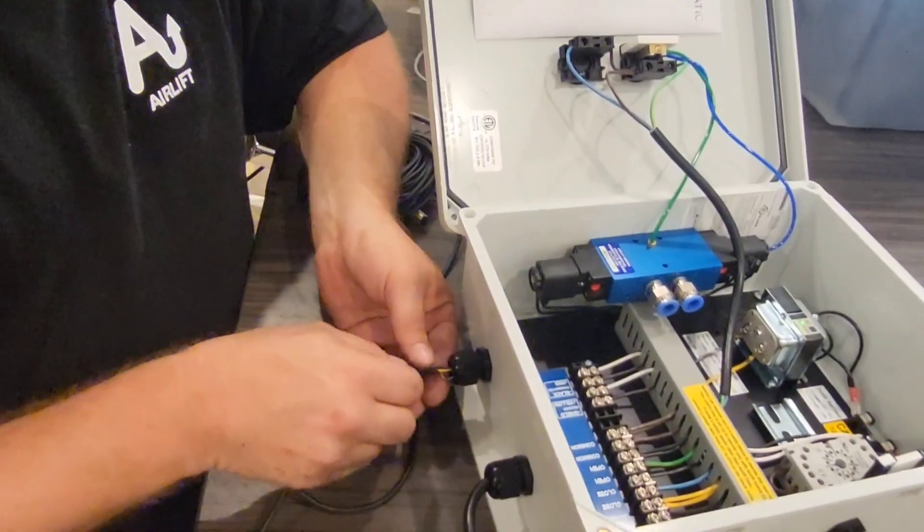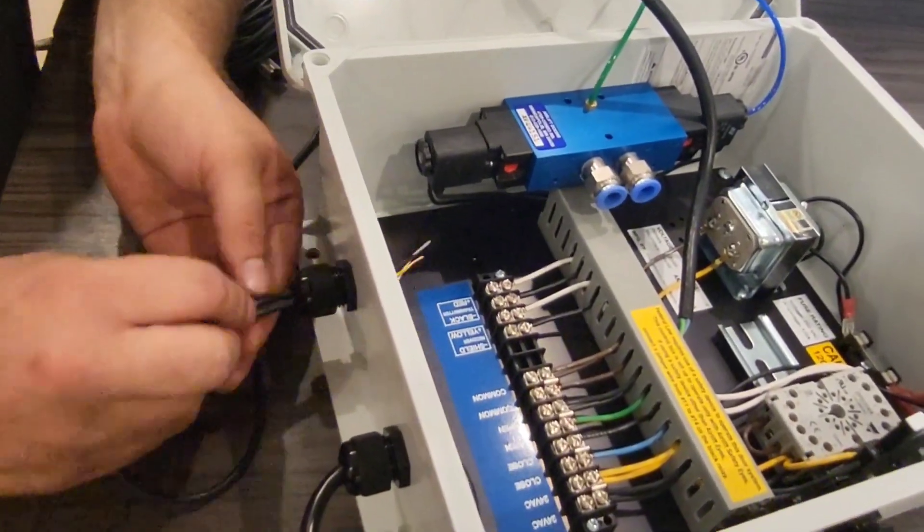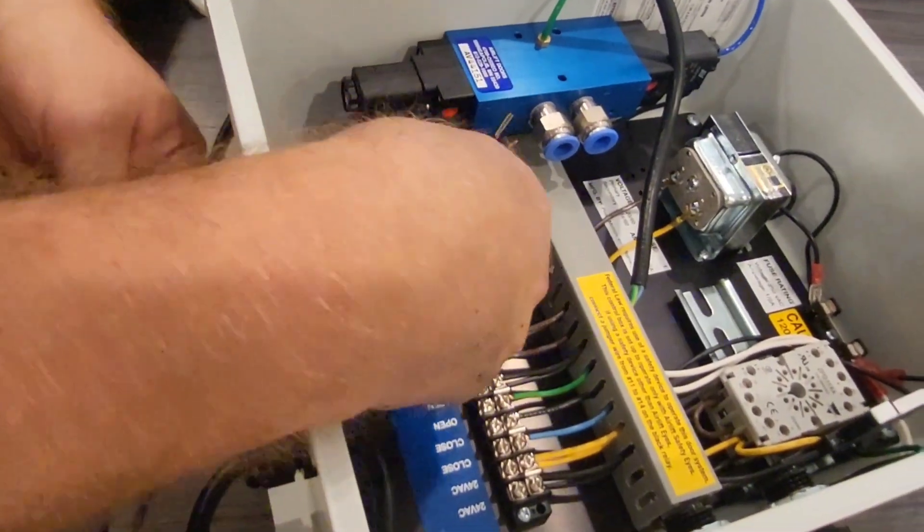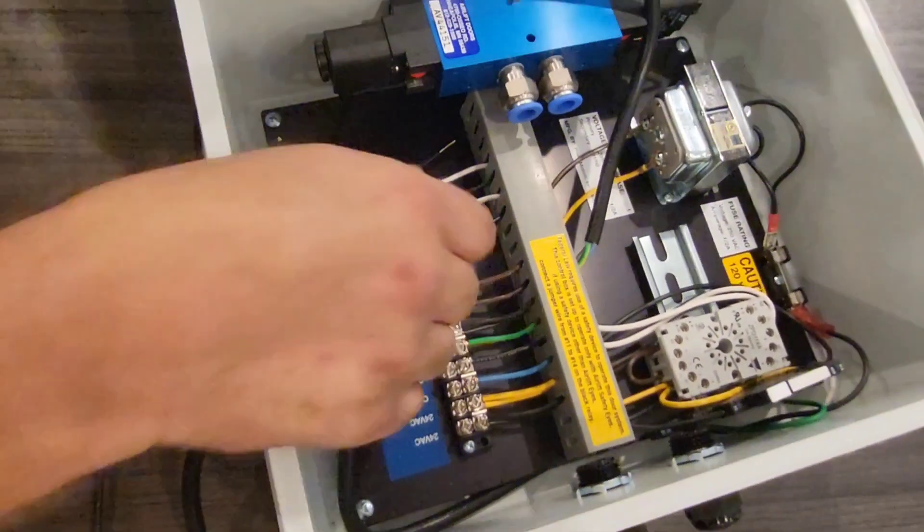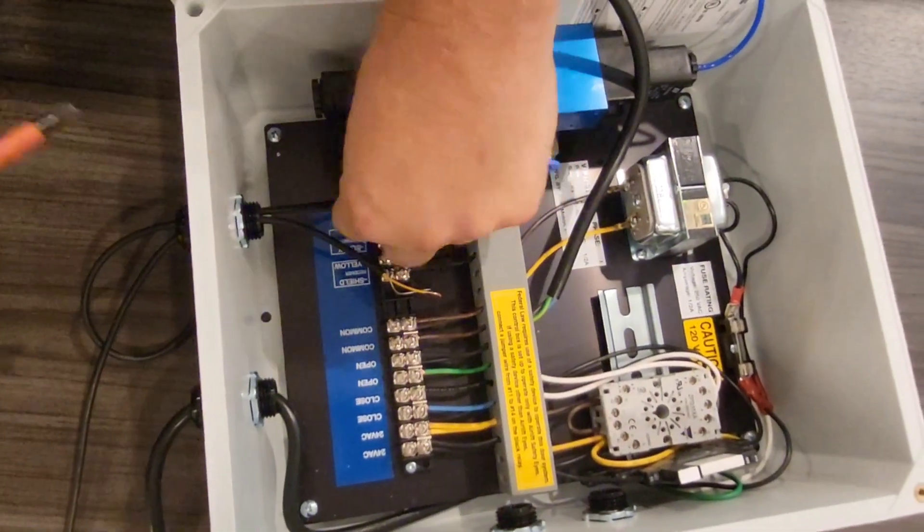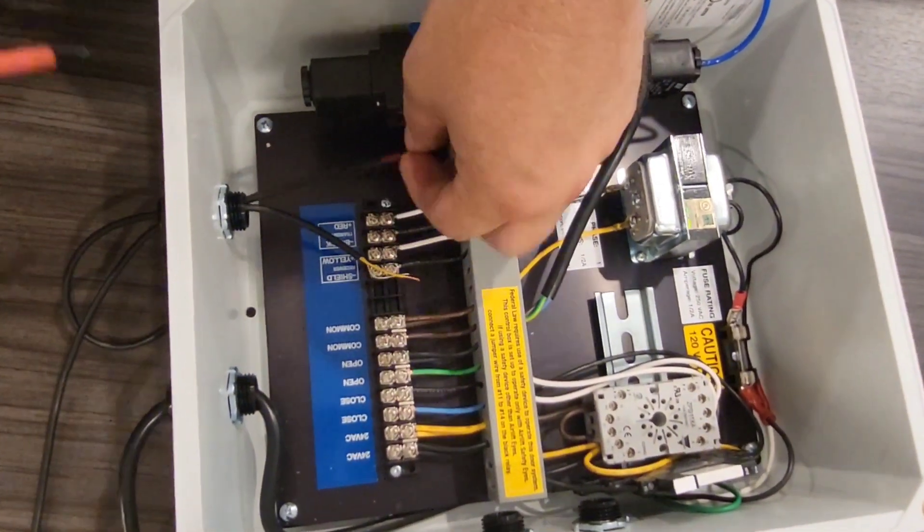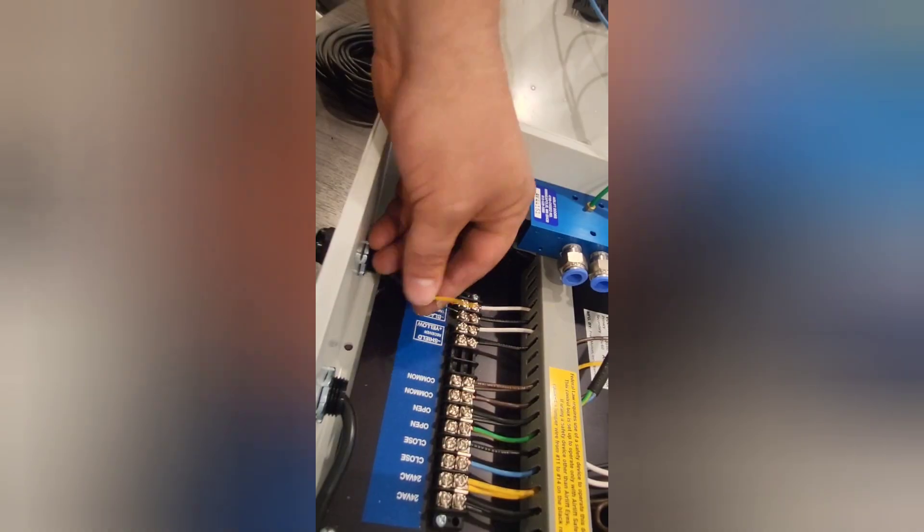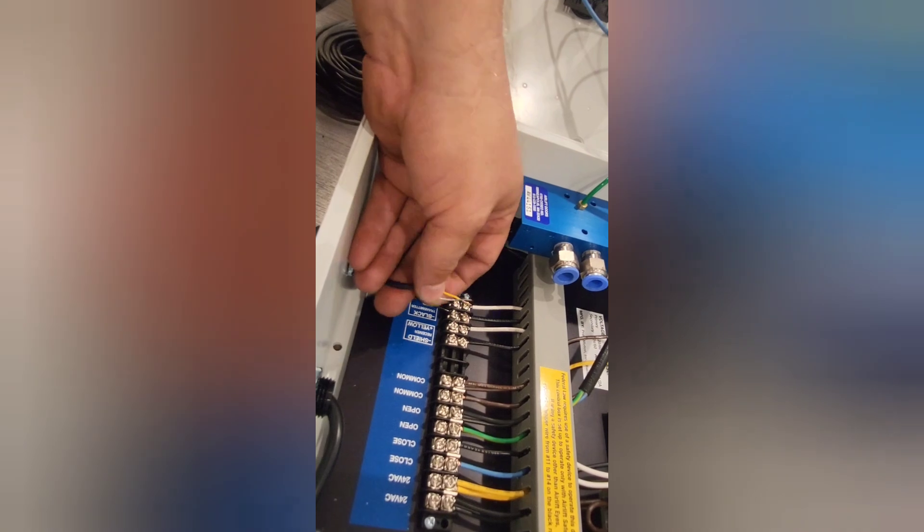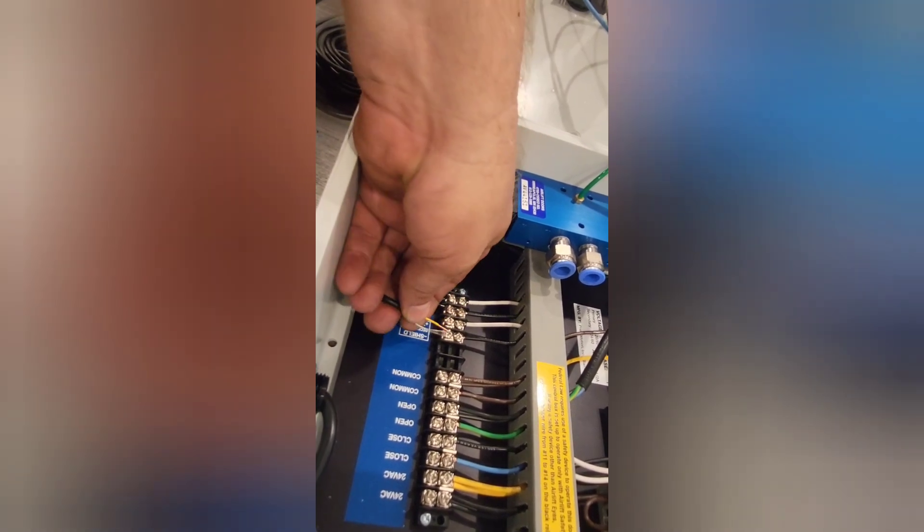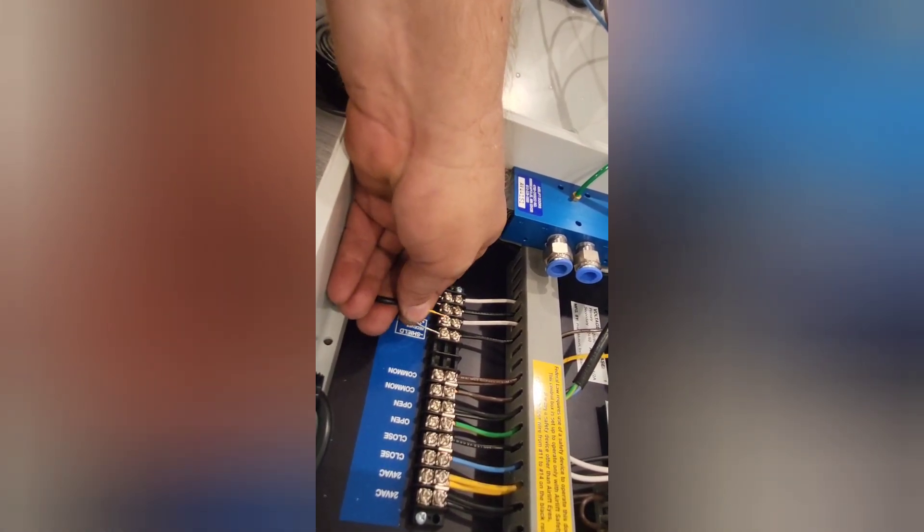we're going to fish it through the cord grip and wire them into the labeled terminals. On the receiver eye, the shield is the non-coated wire. That's going to go into the shield.